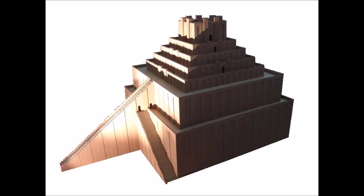As for the temple tower of Babylon, El-Temen-Anki, which before my time had become weakened and had fallen in, Marduk the Lord commanded me to lay its foundation in the heart of the earth and to raise its turrets to heaven. I caused numerous workmen to be assembled in my land to carry them. I set to work, I made bricks, I manufactured burnt bricks.